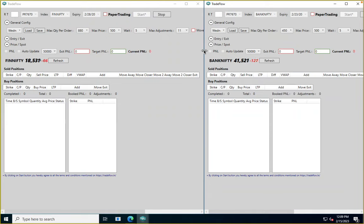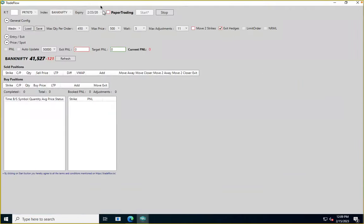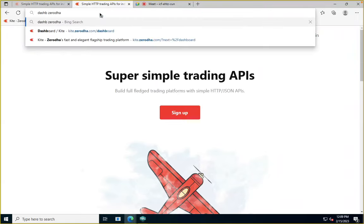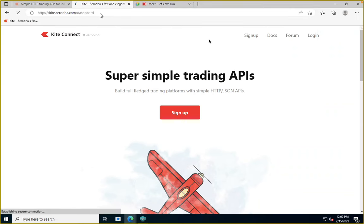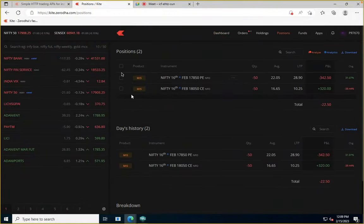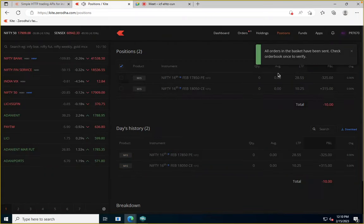I'll close one instance and leave Bank Nifty open. I'm not doing a paper trade — I'll show what a blank position looks like. I had taken a test position in Nifty earlier, so let me exit those. Now I have no positions, so let's go to Bank Nifty.